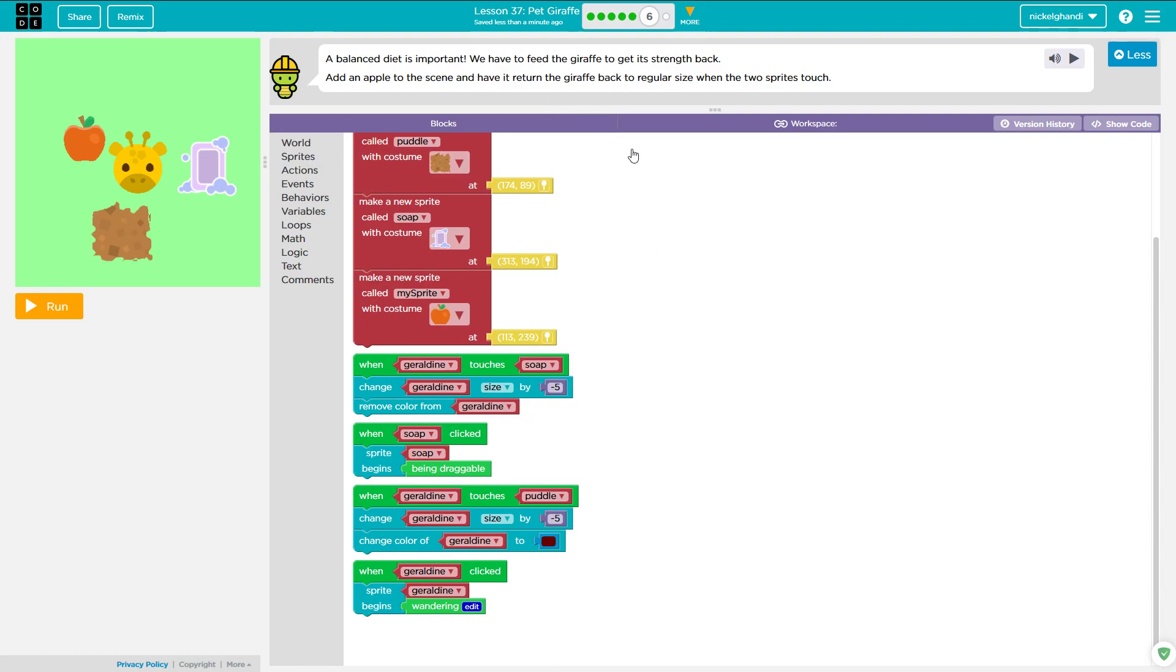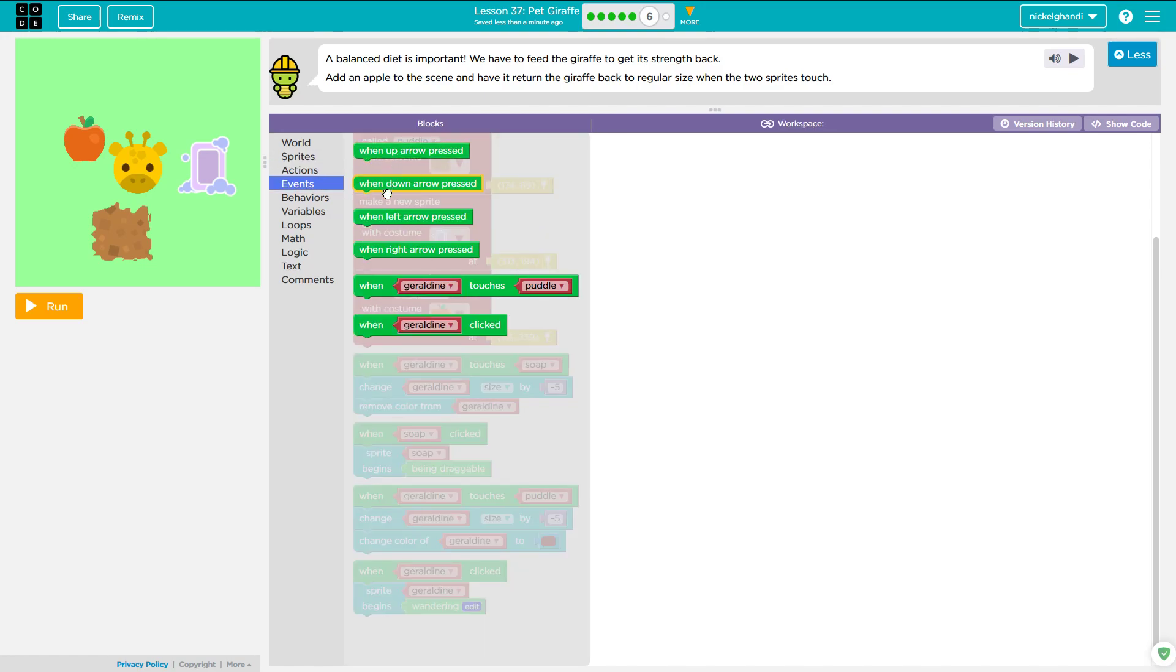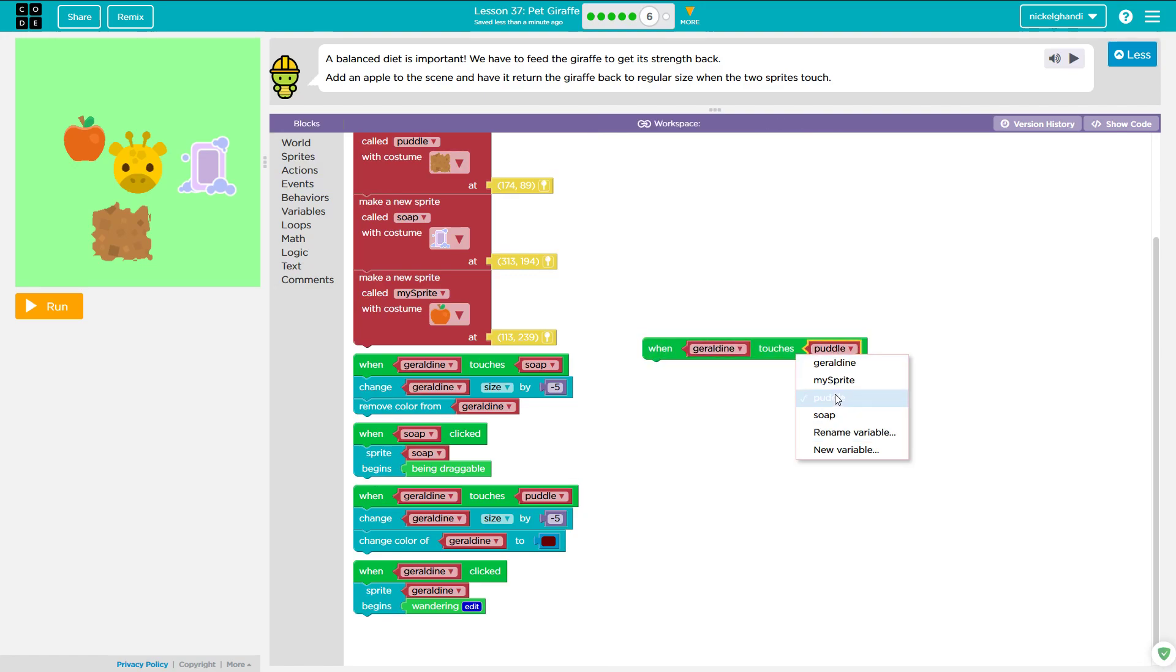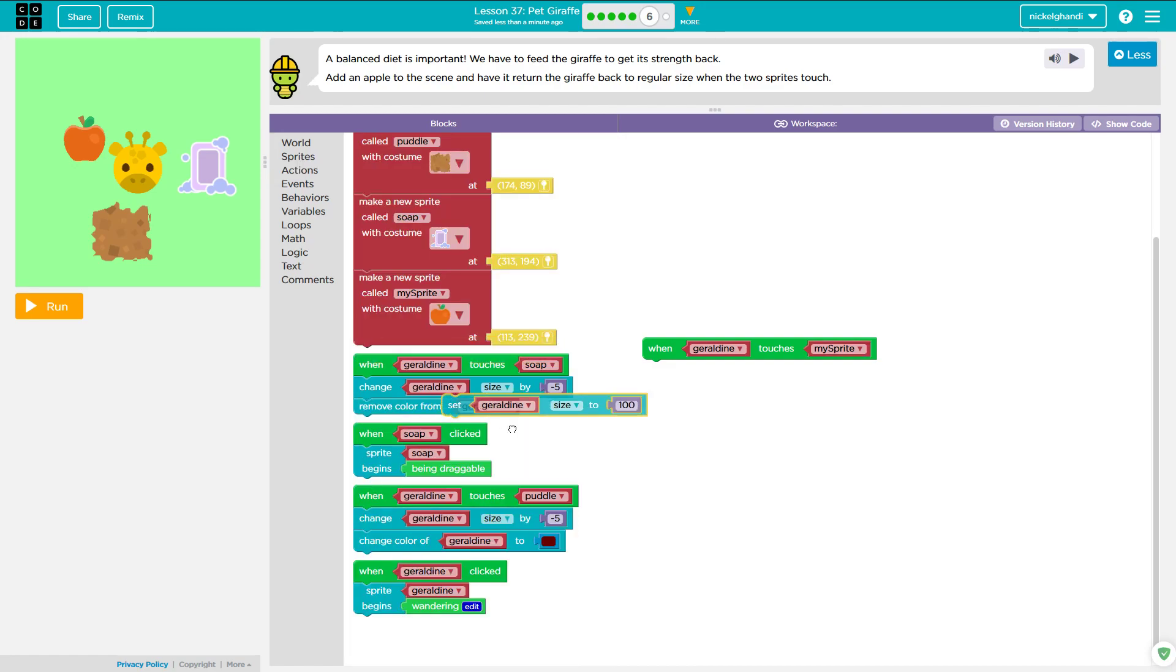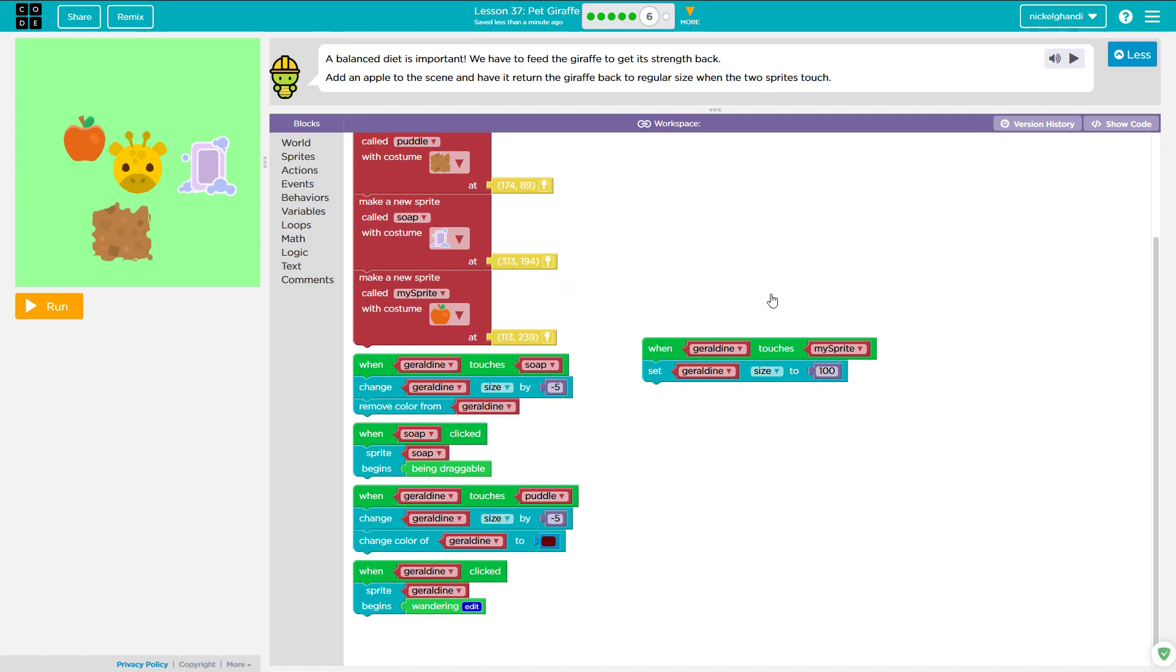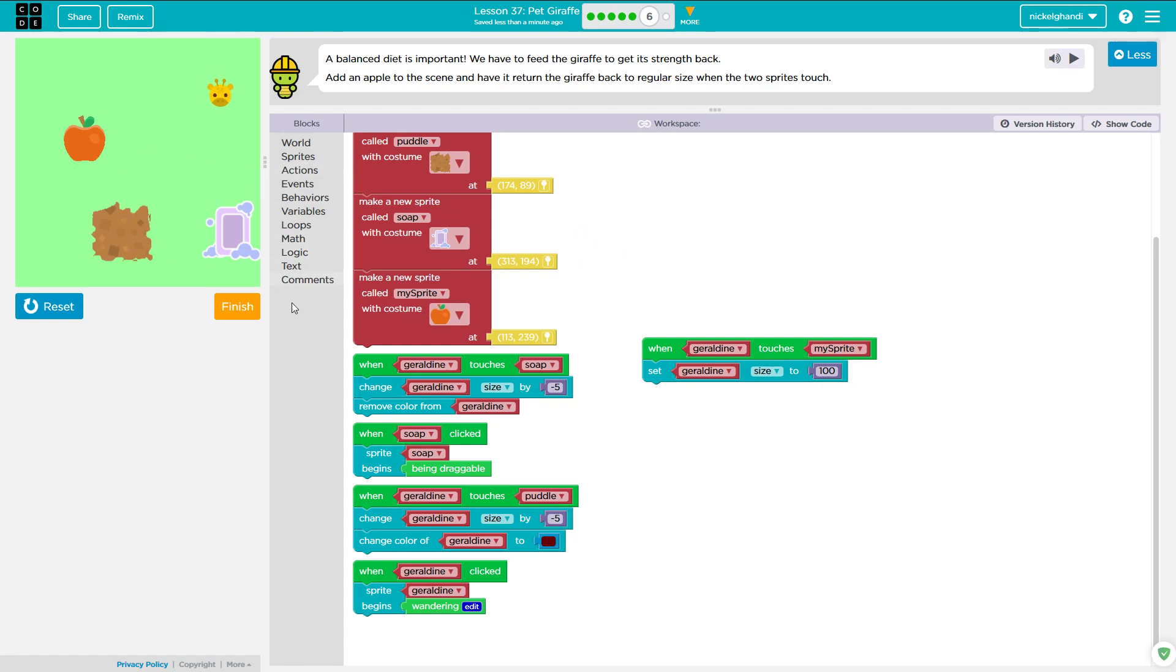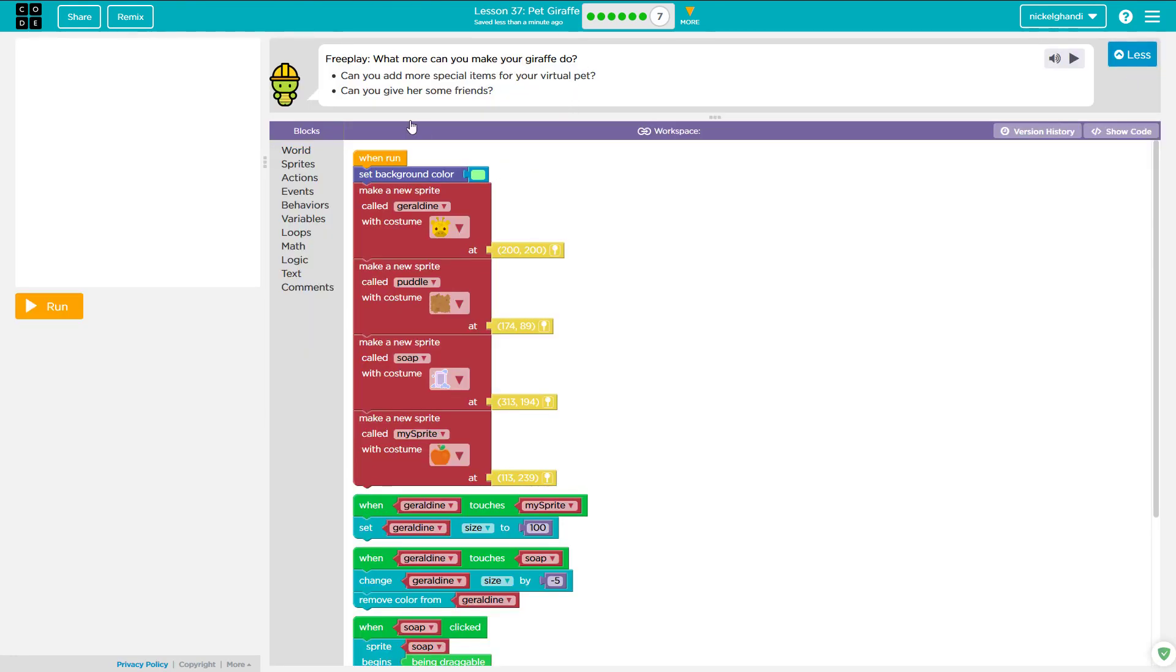Okay, so then it says have it return the giraffe back to regular size when the two Sprites touch. Okay. So then we need an event when Geraldine touches my Sprite. That's fine. Alright, we will set Geraldine size to 100. Is that good? No. Yes. Not sure. Okay, so she's getting smaller. Oh goodness gracious. She moves so slowly. Let's make the apple draggable. Well, let's just forget it. We know it's going to work. Alright, or else it wouldn't let us continue, right? Okay, so now going on to puzzle number seven, which is the final puzzle in this lesson. Free play. What more can you make your giraffe do?